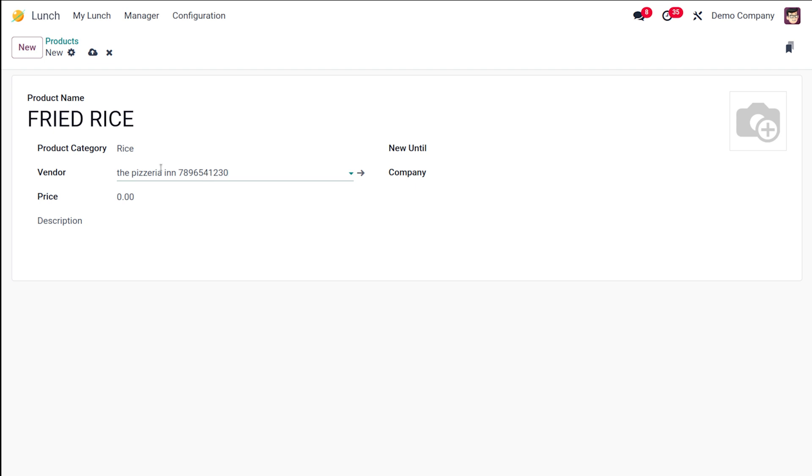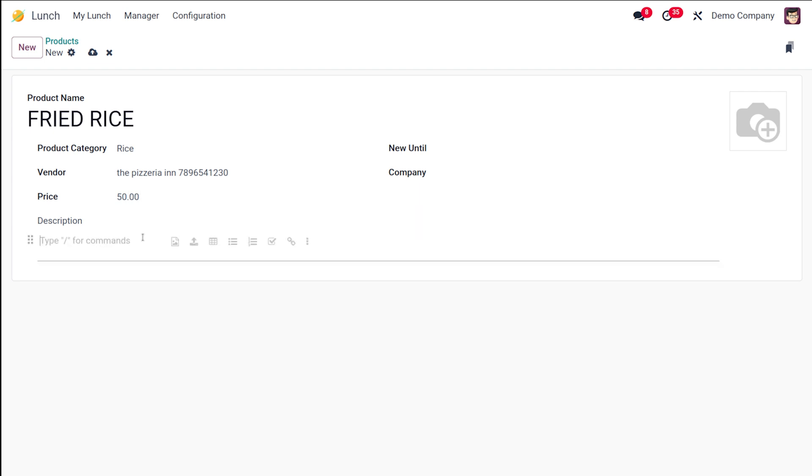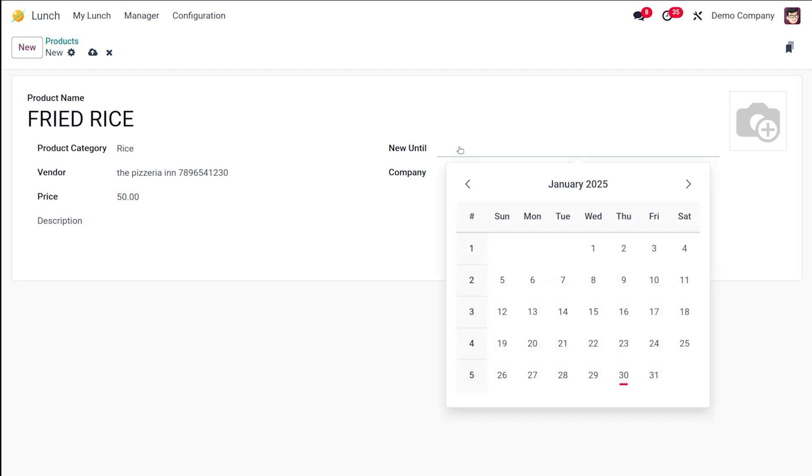Here you have the option to put the vendor. I'm putting my product under Pizzeria Inn, and setting a price for my product which is 50. You can set the new until option, so you can set a date after which the new tag will no longer be available.